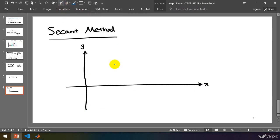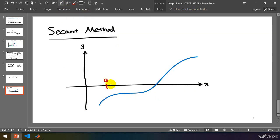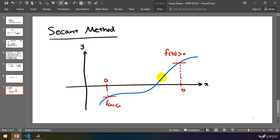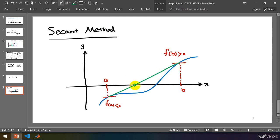We have the plot of the function here. Here we have a root, and we have this range from a to b. We also have the condition of different signs of function values at these endpoints, similar to bisection method. So f(a) is negative and f(b) is positive, and we can ensure the existence of at least a single root in this range. In bisection, we continue with the midpoint. But here, in the secant method, we draw a secant line connecting these two points. Somewhere this line crosses zero, and here is our next guess.